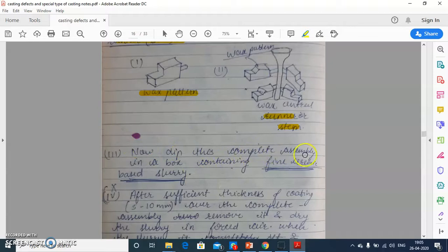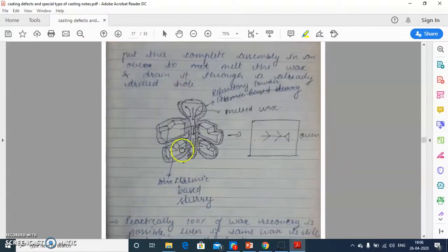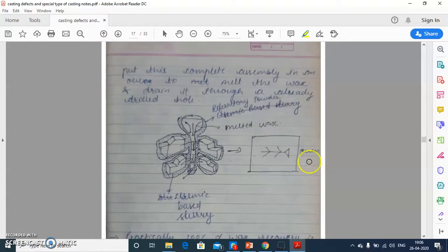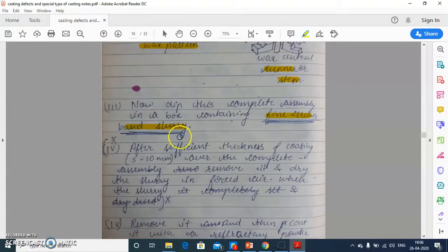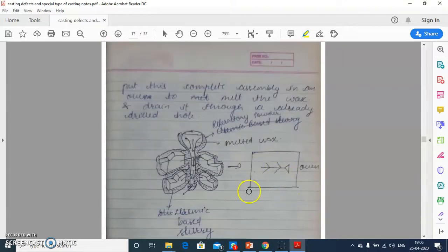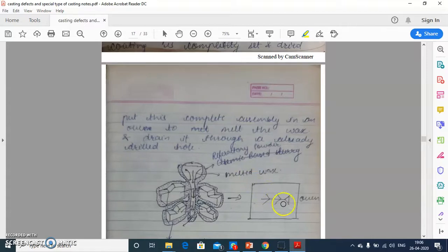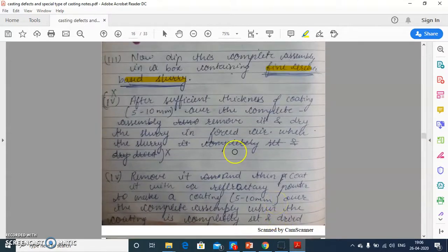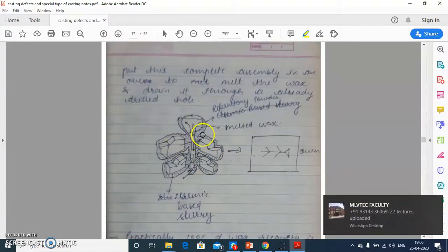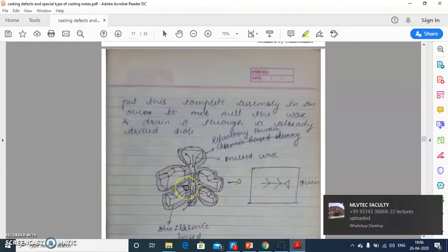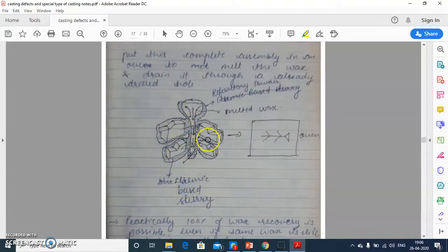Now dip this complete assembly in a box containing fine ceramic-based slurry. We have to put this complete assembly in the oven so that the fine ceramic-based slurry can diffuse into the wax pattern and make a layer like this. This is the assembly, and this layer is the ceramic-based slurry coating.